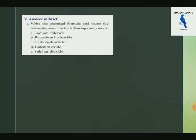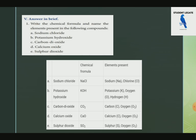The first topic: the element formula and the name, and the elements present in the following compounds. Sodium Chloride is NaCl. Potassium Hydroxide is KOH. Carbon Dioxide is CO2. Calcium Oxide is CaO. Sulfur Dioxide is SO2.